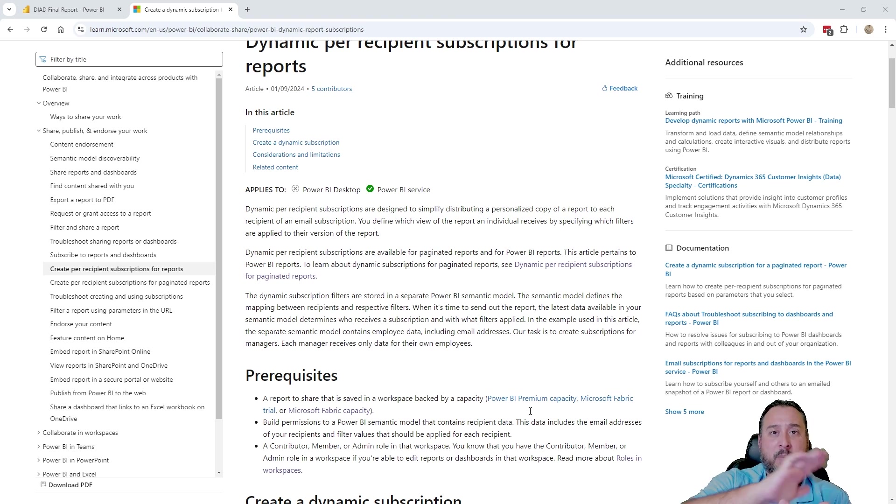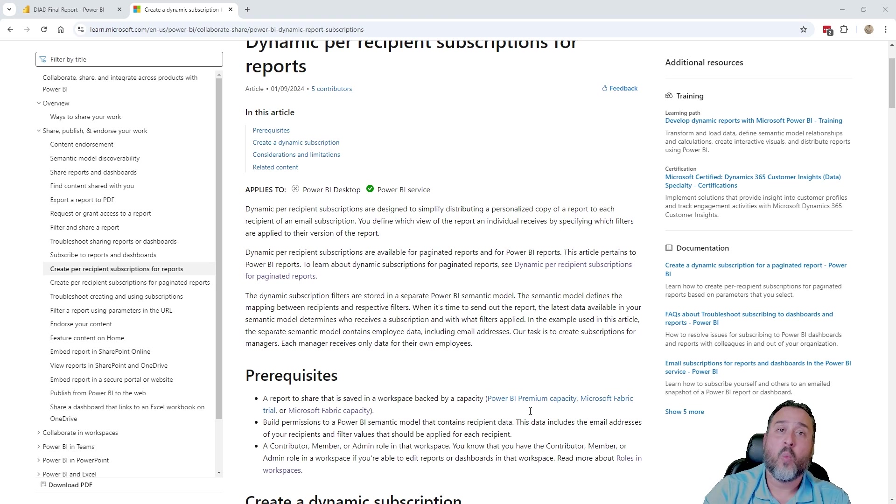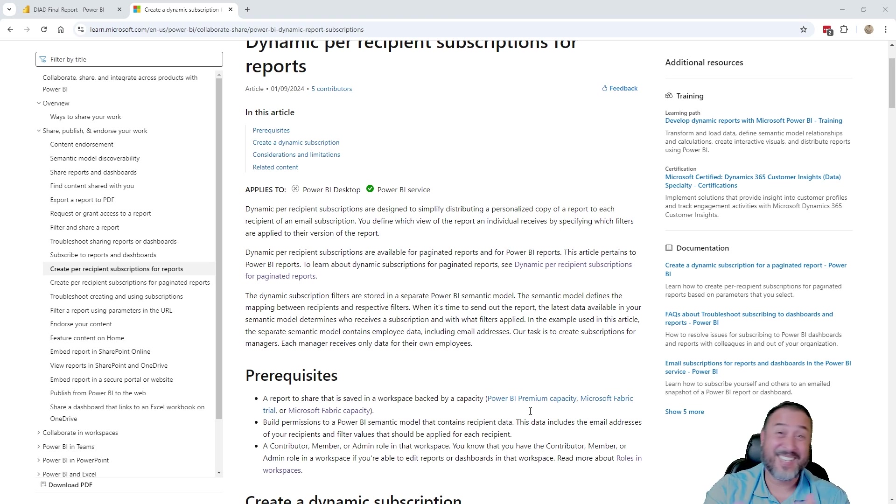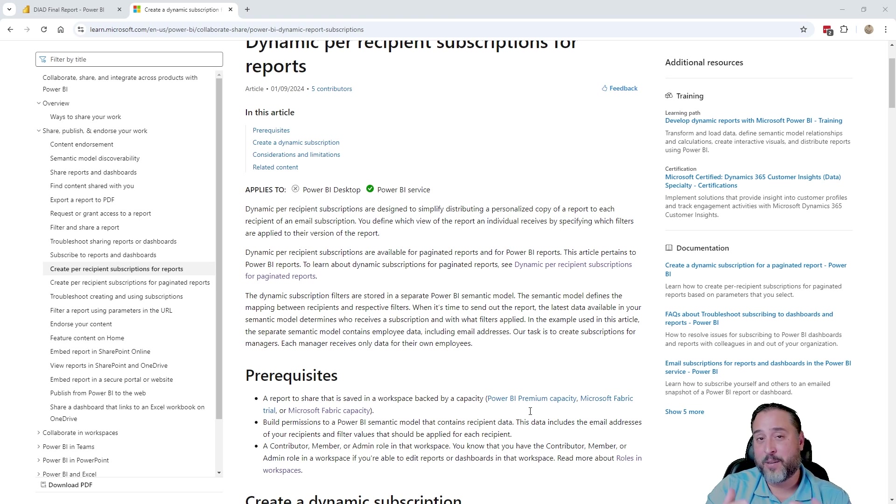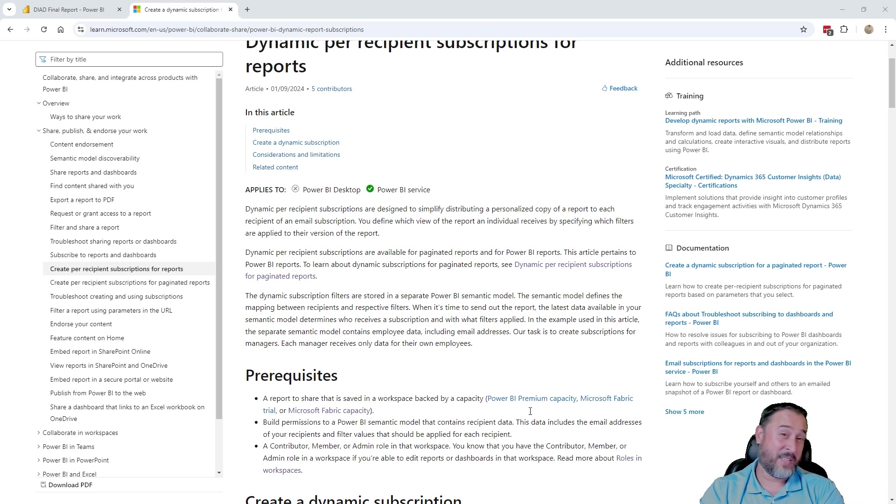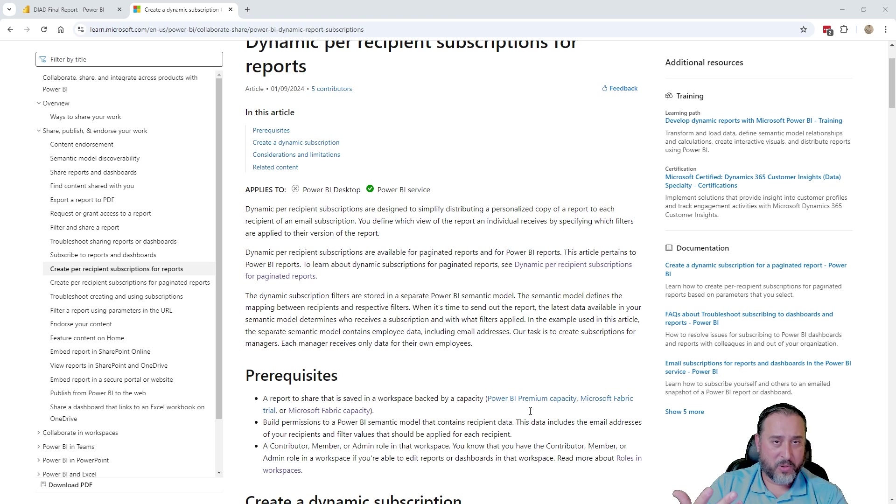There's technically a fabric trial capacity. Any workspace that is leveraging one of these three types of licensing methods will be eligible for this dynamic per recipient option. So that's kind of step one. If you're not in that space, you don't have any sort of capacity licensing, then you won't be able to take advantage of this feature.